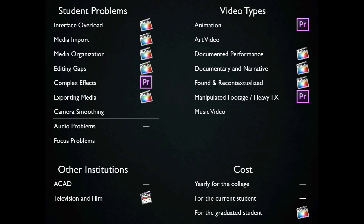For camera smoothing, audio problems, and focus, I'm saying that those are ties. Over on what type of video students make, animation goes to Premiere Pro because of its integration with After Effects. Art video is a tie, depending on what production value they want to go with.